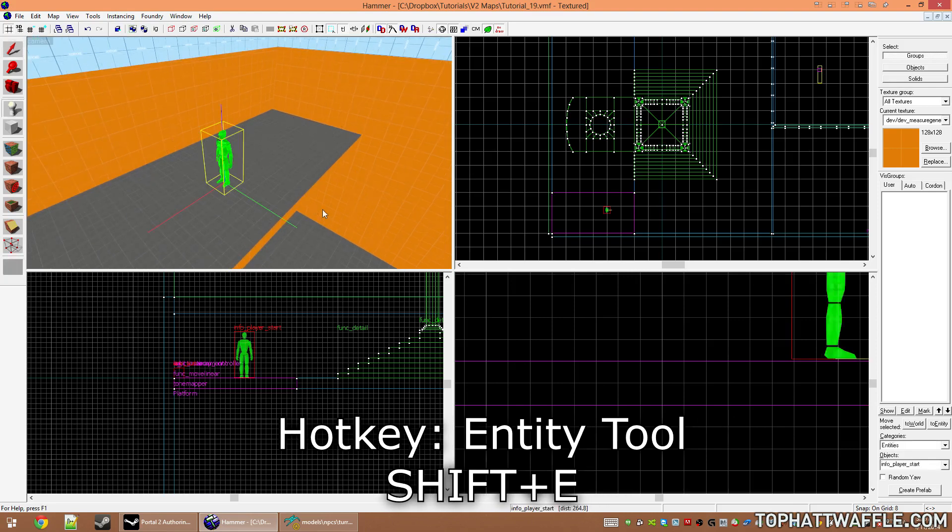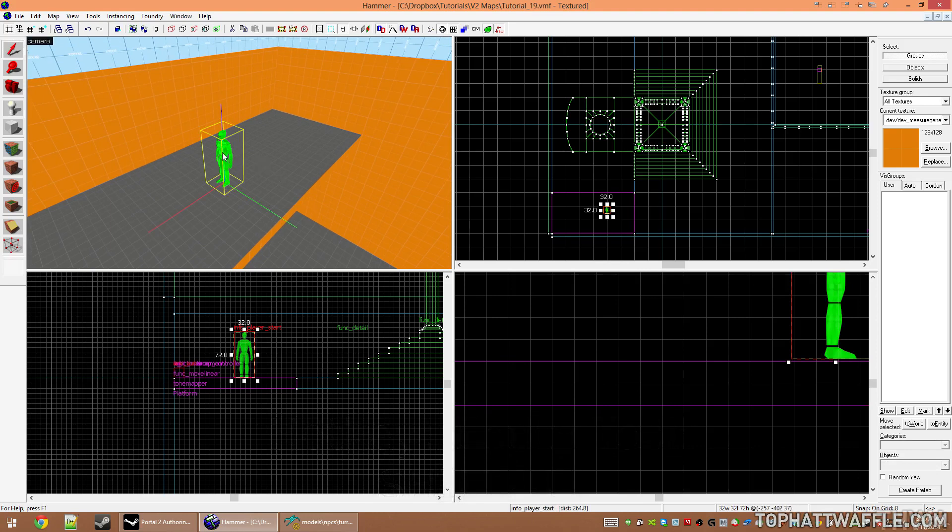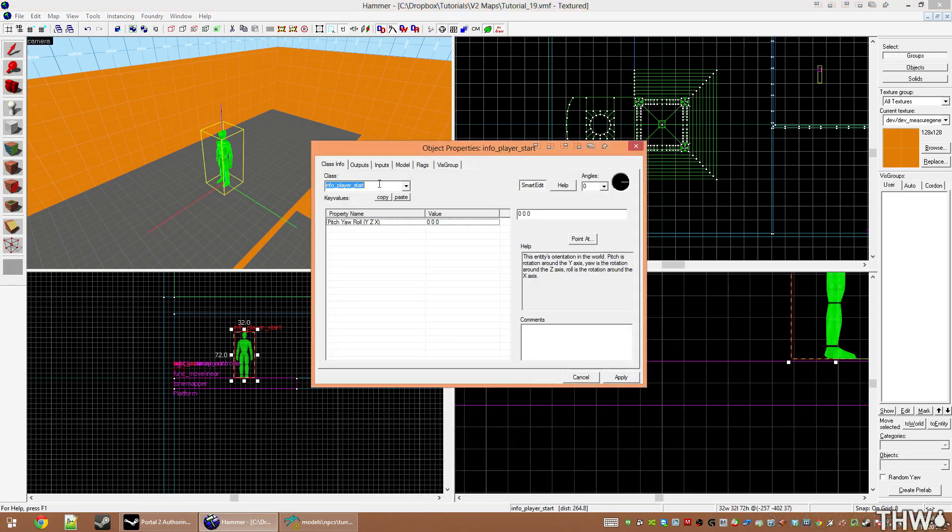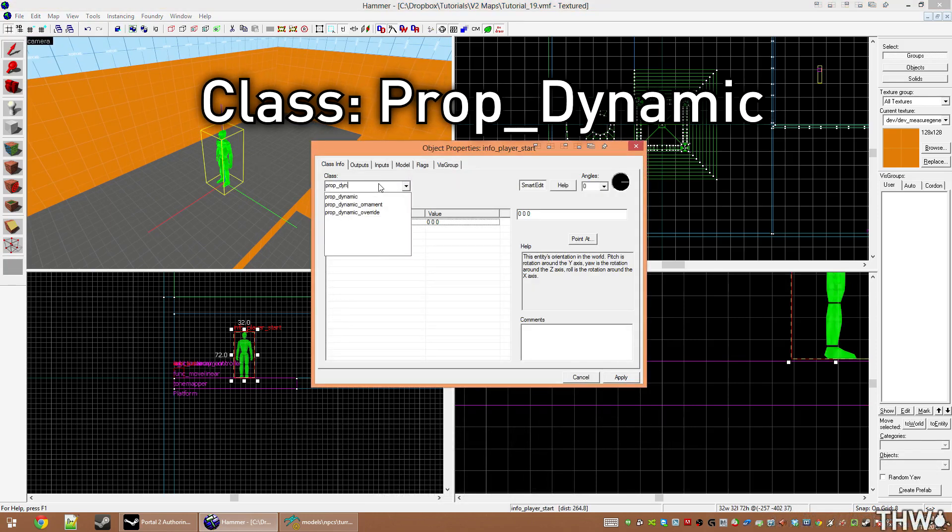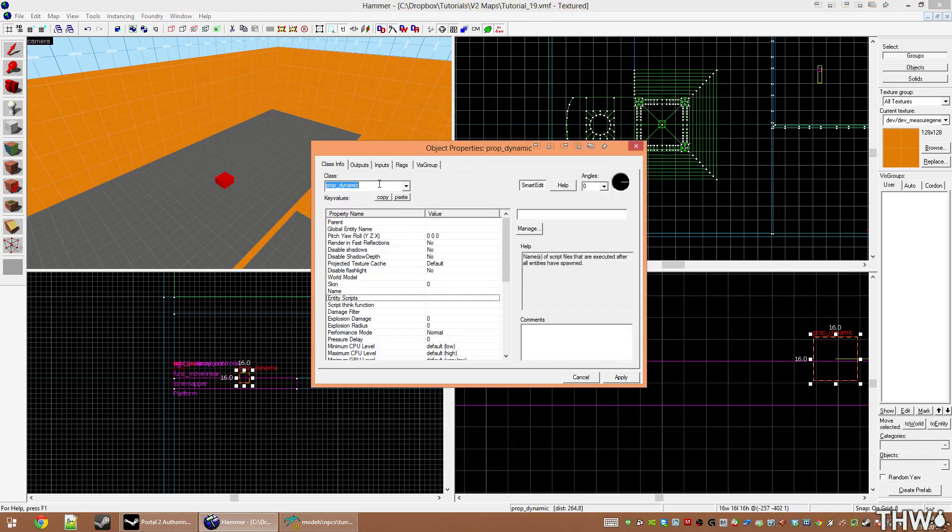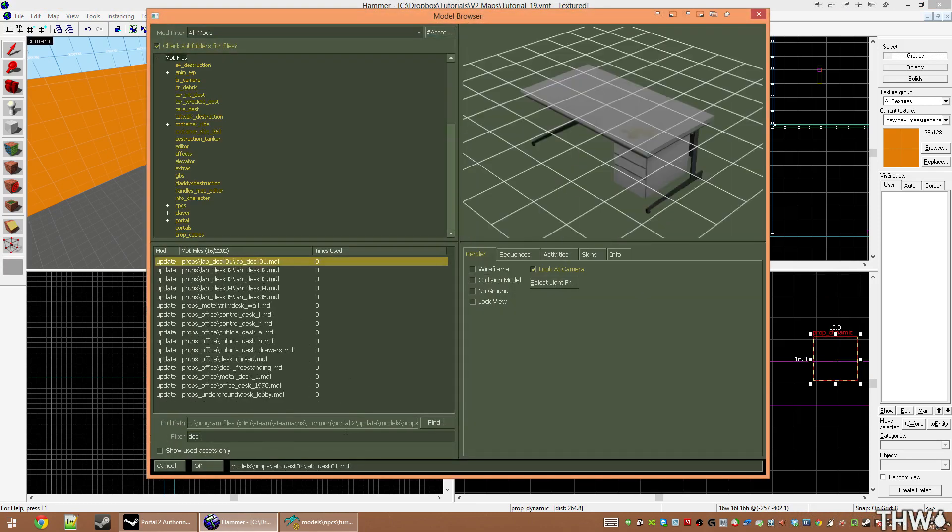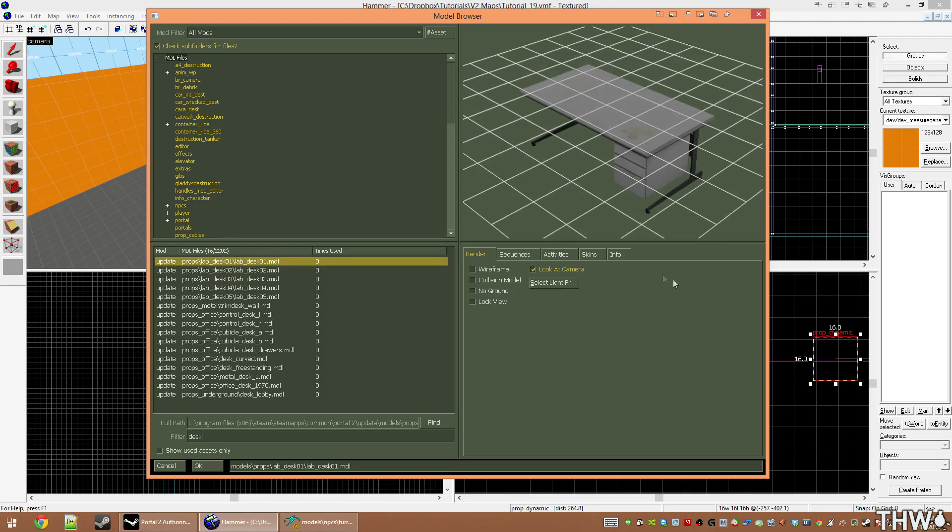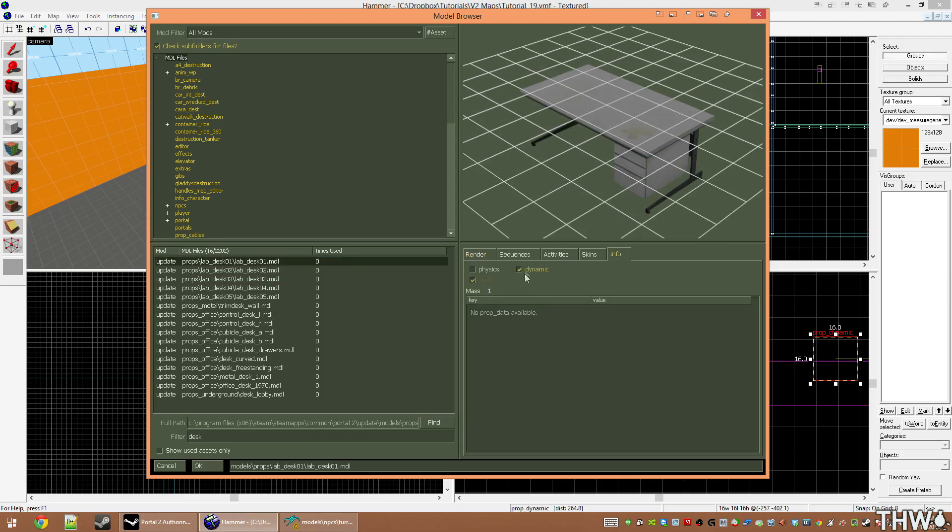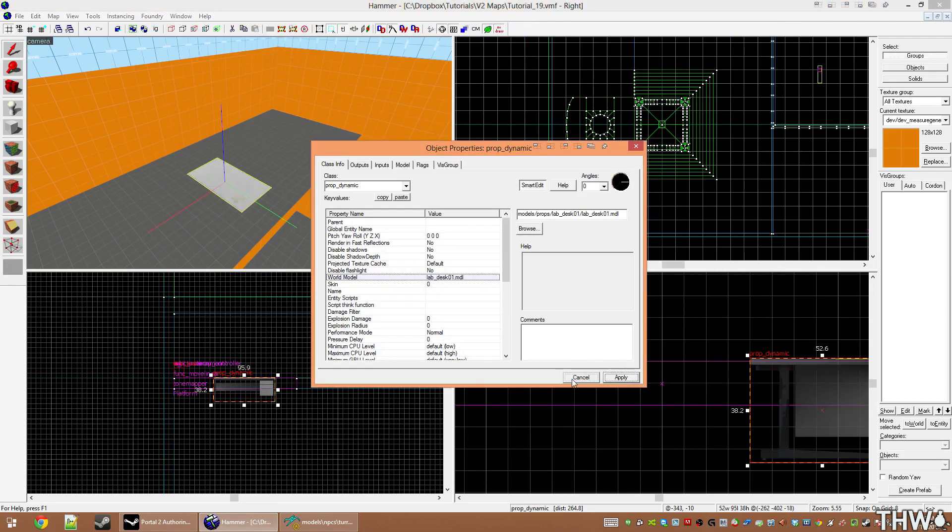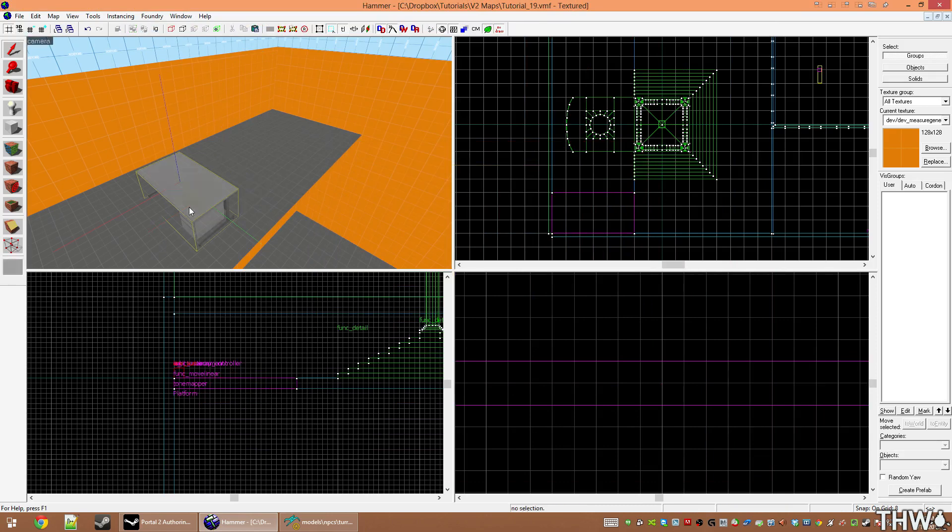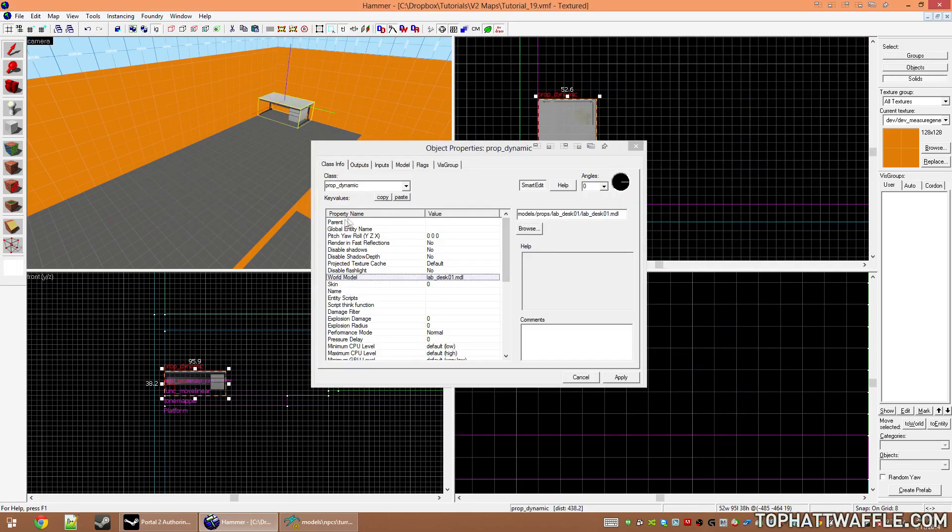Press Shift+E to select the entity tool, and then change its class to prop_dynamic. I'm going to search for a desk, verify that the prop can be used as a prop_dynamic, click OK, then apply, and then put the prop somewhere.